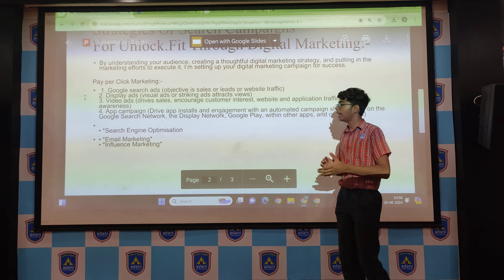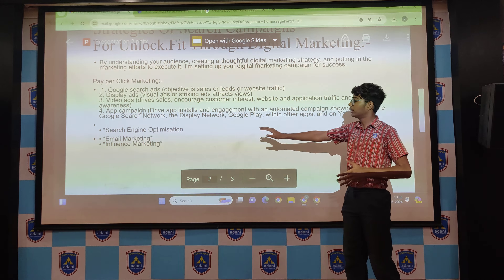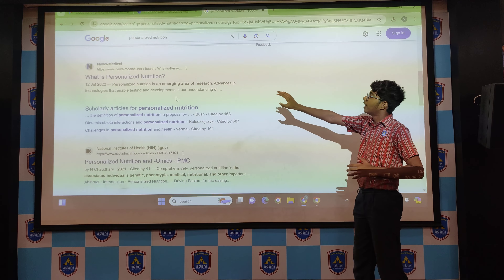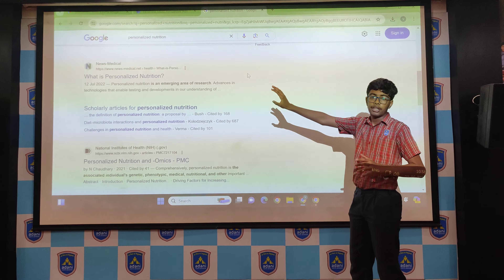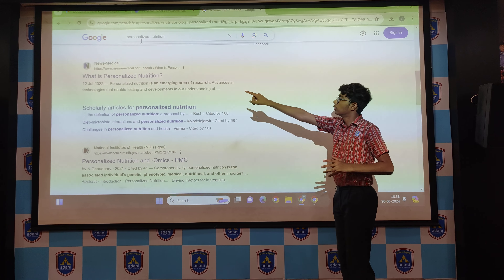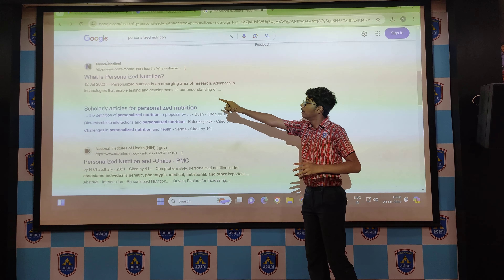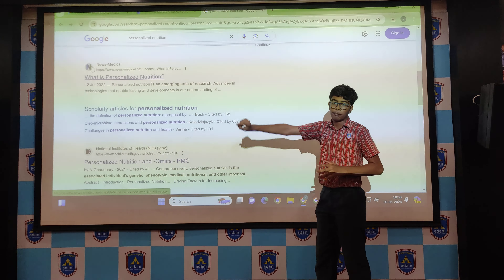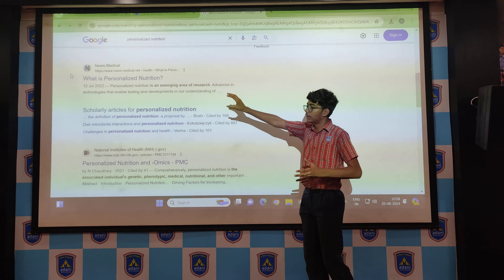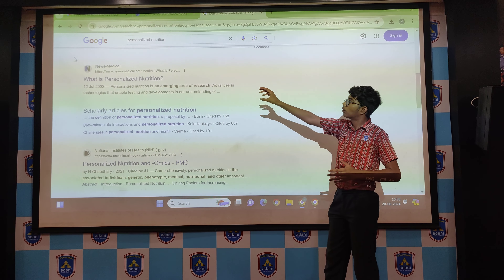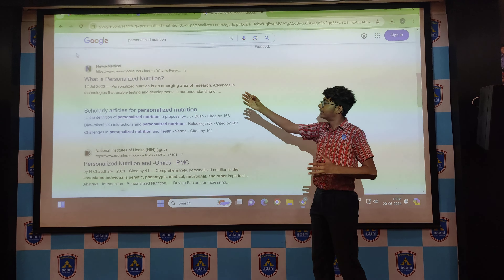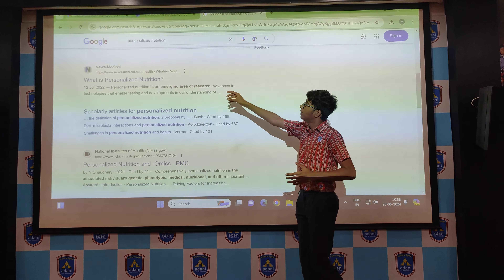Now let me explain SEO, also known as Search Engine Optimization. Basically, if I write a keyword related to Unlock.fit — that is, 'personalized nutrition' — you can see that News Medical is the website that appears at the top. How is that possible? Because it has a high SEO ranking. So to grow Unlock.fit using SEO, they need to optimize for relevant keywords. Back to the slide.